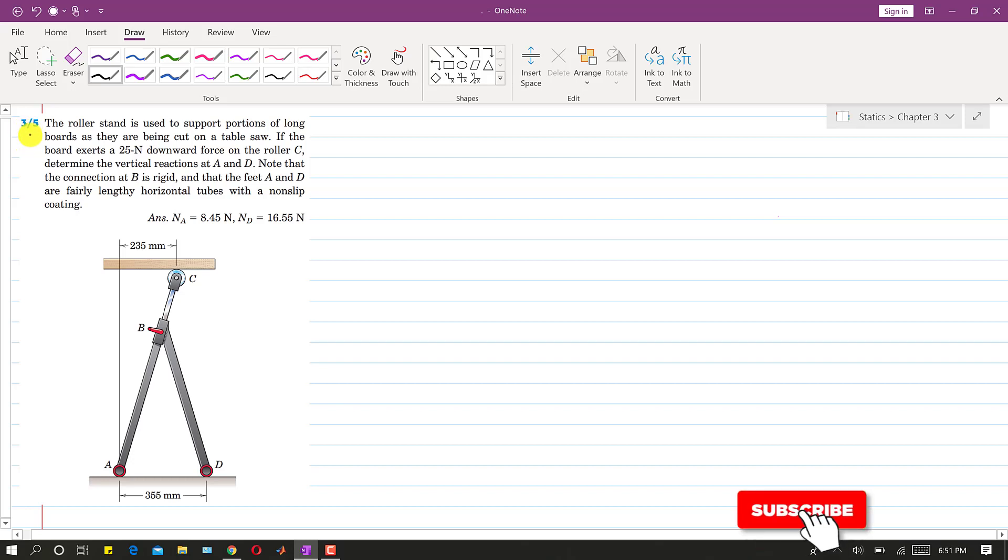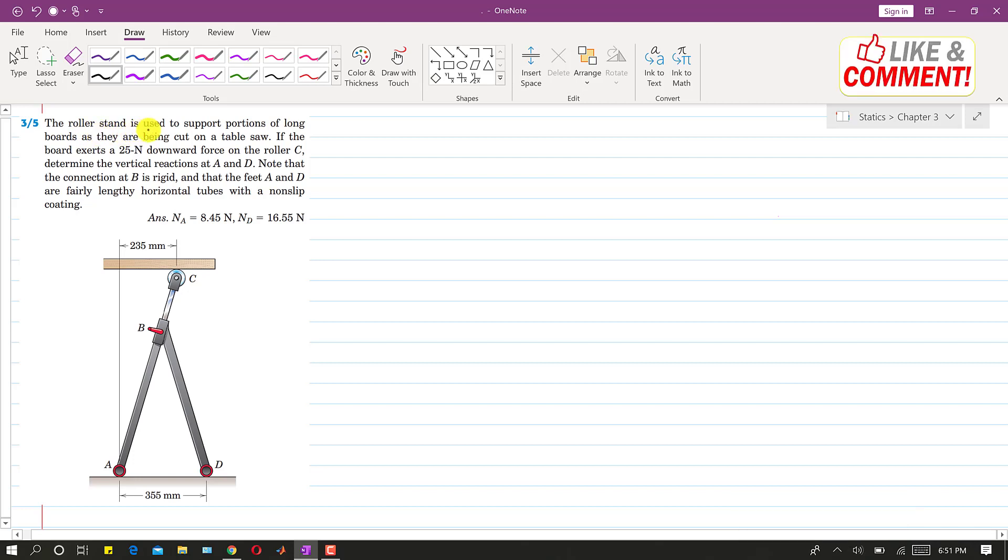I am going to solve this problem 3-5. In this problem, it is said that the roller stand is used to support portions of long boards as they are being cut on a table saw.